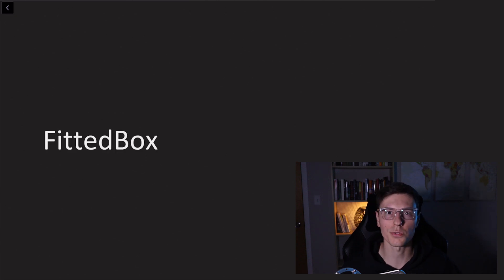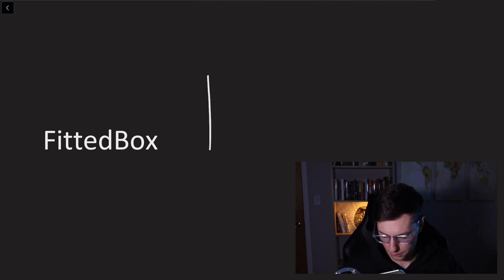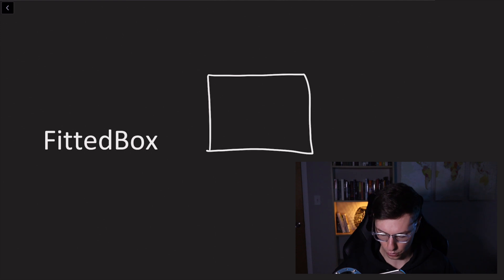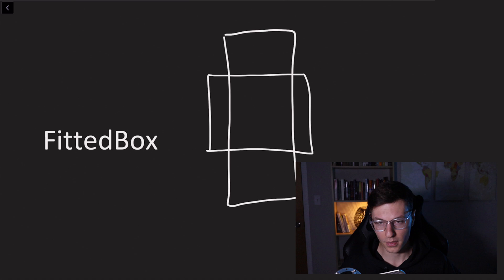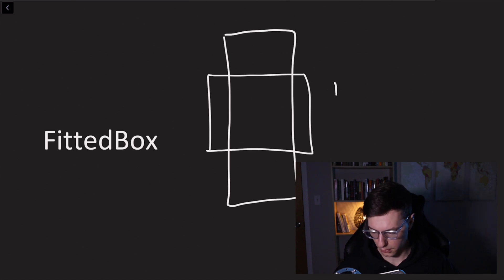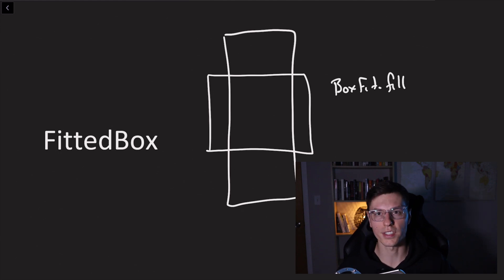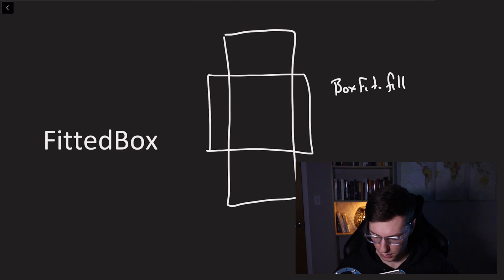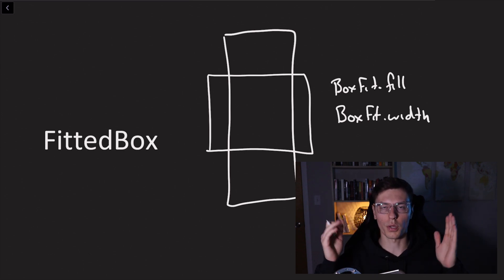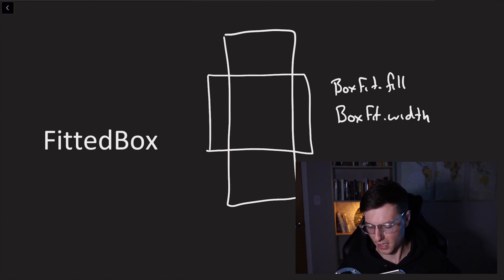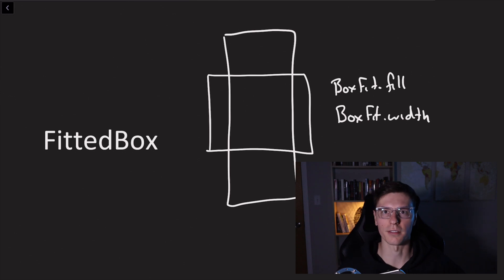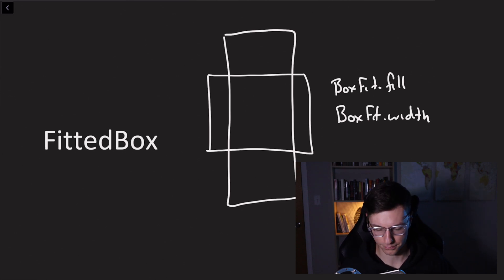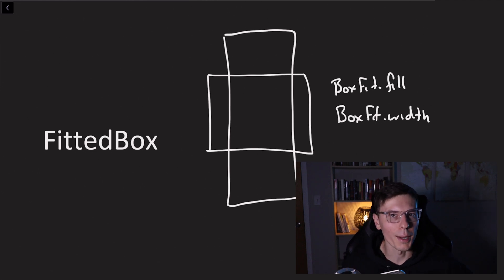And then the last one is fitted box, which we won't show any code for because I think it's simple enough to understand from a drawing. Let's say we have a box and you want to show an image in here, but the image is too big for the box. You wrap it in a fitted box and you could do box fit dot fill that will stretch the image to fill that specific box. You can do box fit dot width, which will make the image big enough to fit width wise. And there's a whole bunch of other types of box fits. So now that's covered, let's get into the code and show you the demo app with all these layouts.